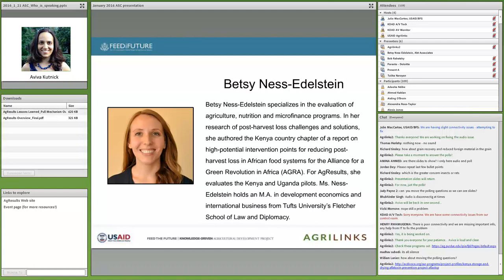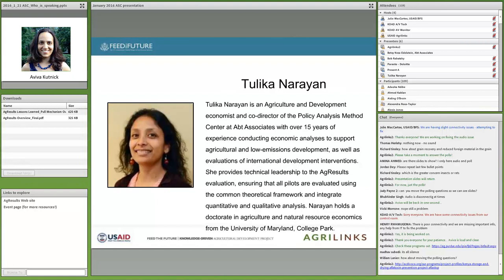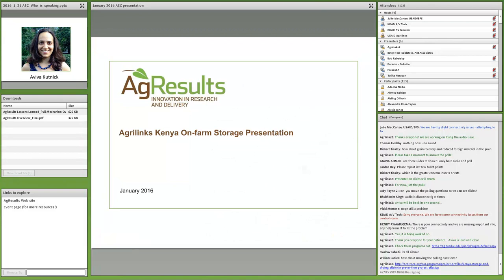Betsy authored the Kenya country chapter of a report on high-potential intervention points for reducing post-harvest loss in African food systems. We'll also hear from Tulika Narayan, an agriculture and development economist and co-director of the Policy Analysis Method Center at Abt Associates, with over 15 years' experience conducting economic analyses to support agriculture and low-emissions development. I'll turn it over to Parastu. Thank you. I'll be discussing the AgResults Kenya on-farm storage pilot.